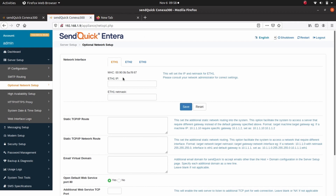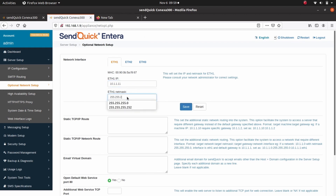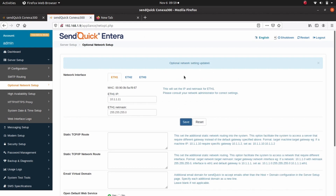For ETH1 IP, enter 10.1.1.11. For ETH1 subnet mask, enter 255.255.255.0. Click Save after done. Optional Network Setting updated.